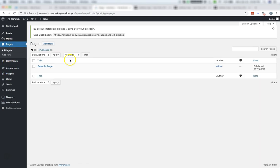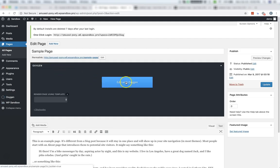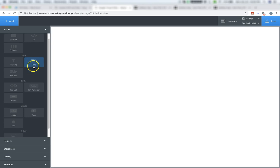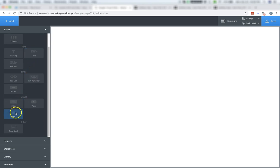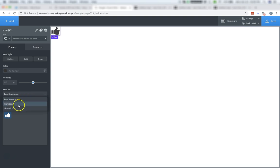Let's go to a page and edit with Oxygen. Now, if we want to insert an icon, we'll simply go to Add, Basics, Insert an Icon Element. And in the Icon Set drop-down, we will now have our Icomoon set.